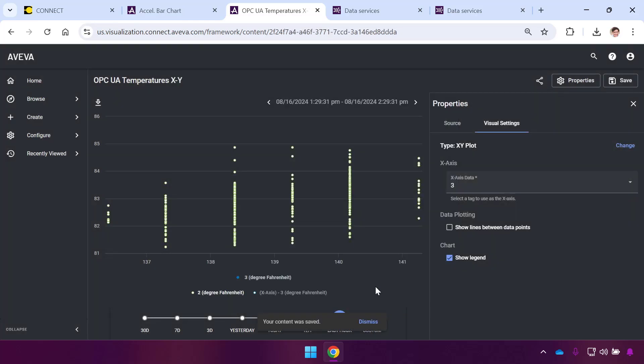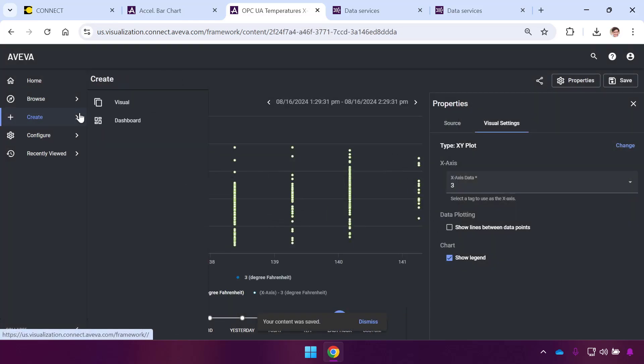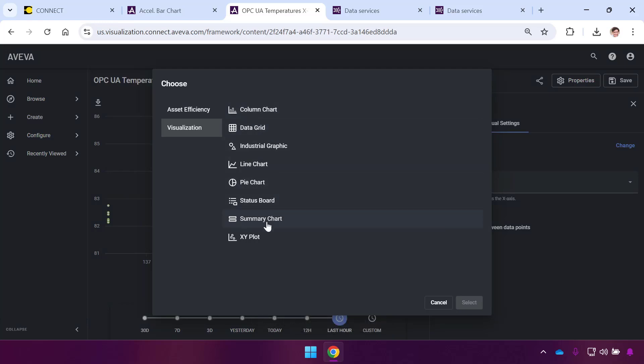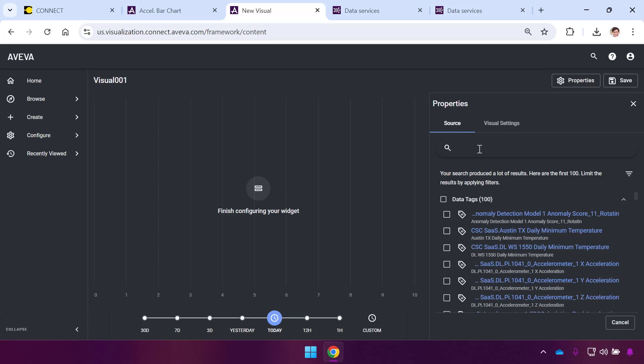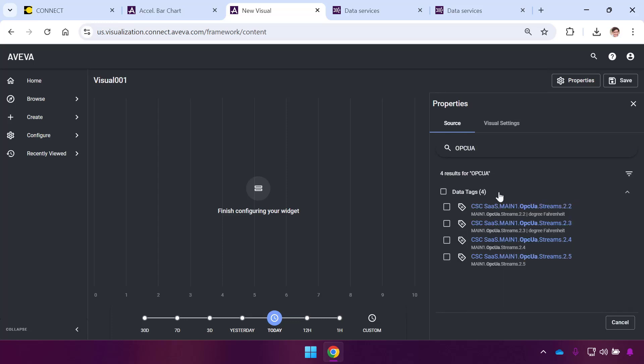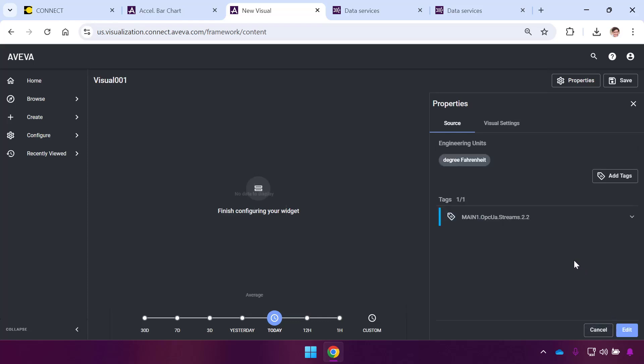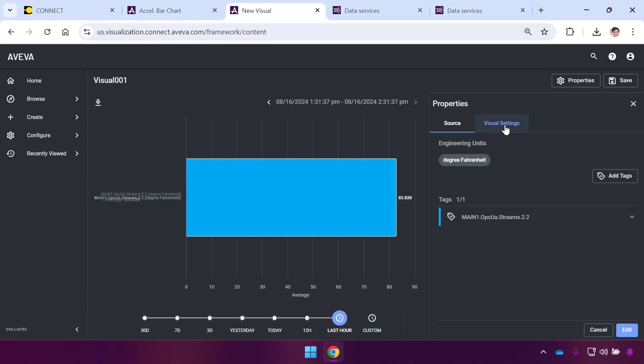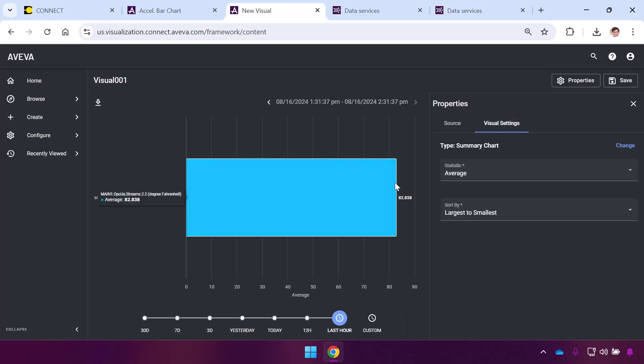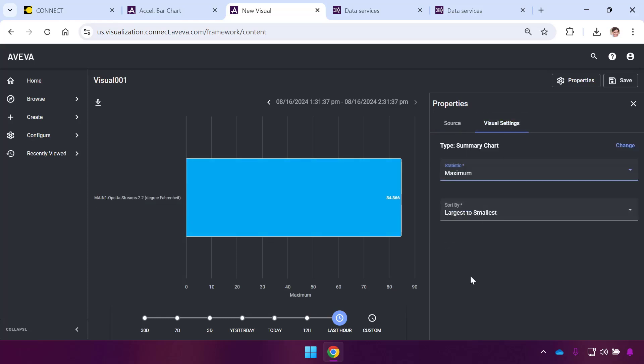I can also create content items completely from scratch. I'll hit Create and Visual and say I want to show data over time here. I'm going to add tags. For this particular visual content, I can hit Add Tags and search for my OPC UA streams from Connect Data Services. I'll pick my temperature ones. After asking my users, I realized that their need is they instantaneously always want to see what is my maximum temperature right now over the most recent time period. Let me go to Maximum as my statistic.